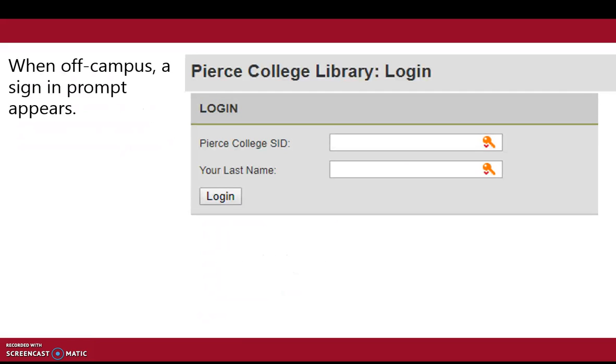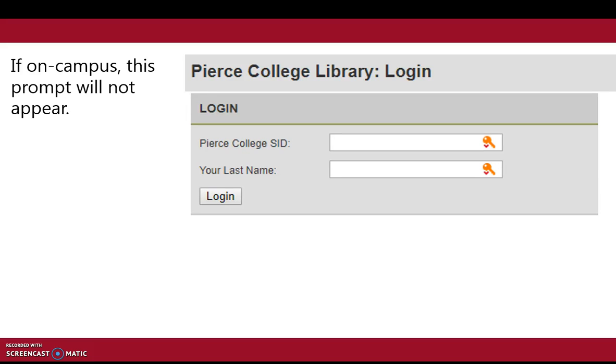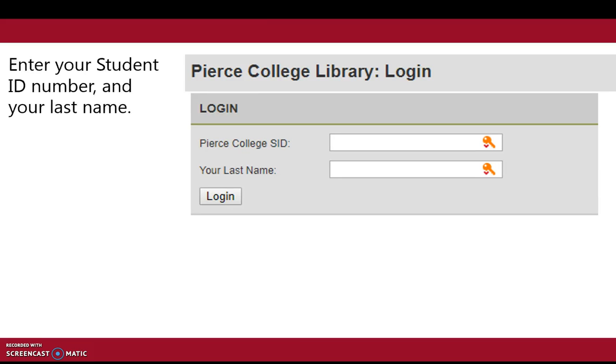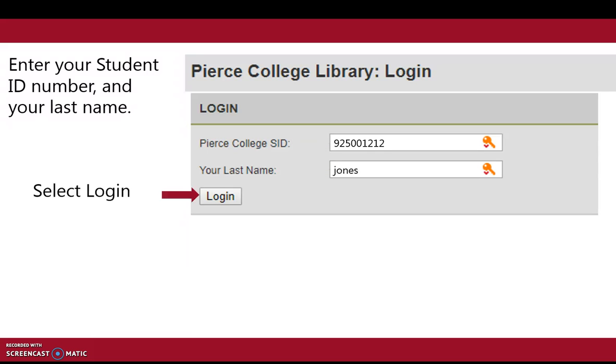When off-campus, a sign-in prompt appears. If on campus, this prompt will not appear. Enter your student ID number and your last name. Select Login.